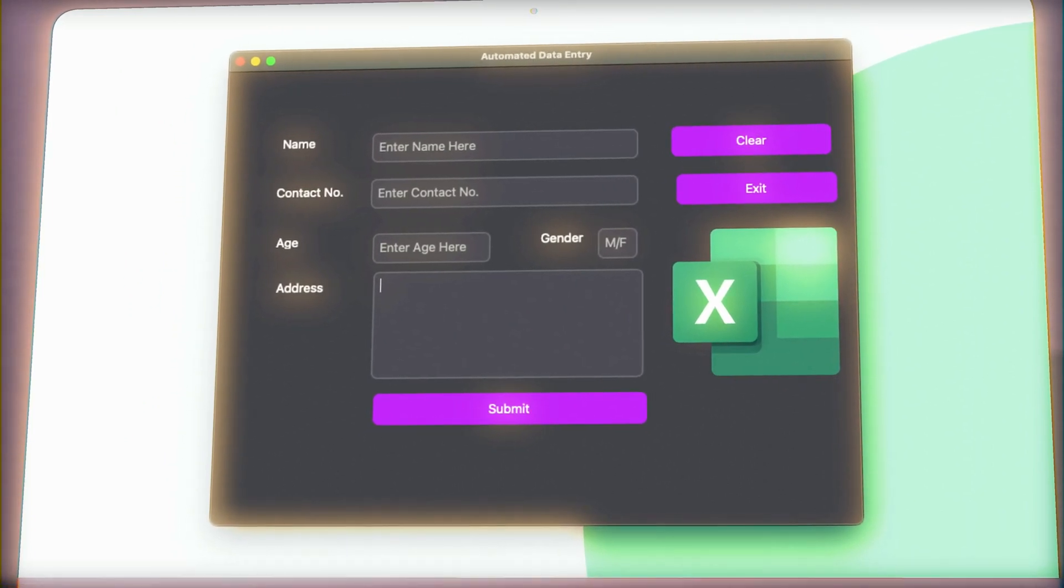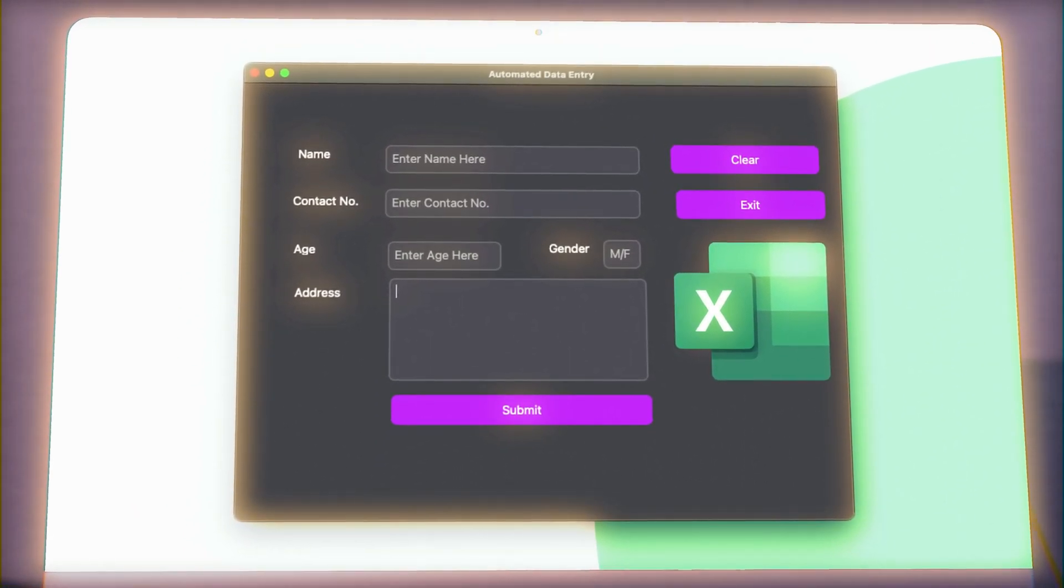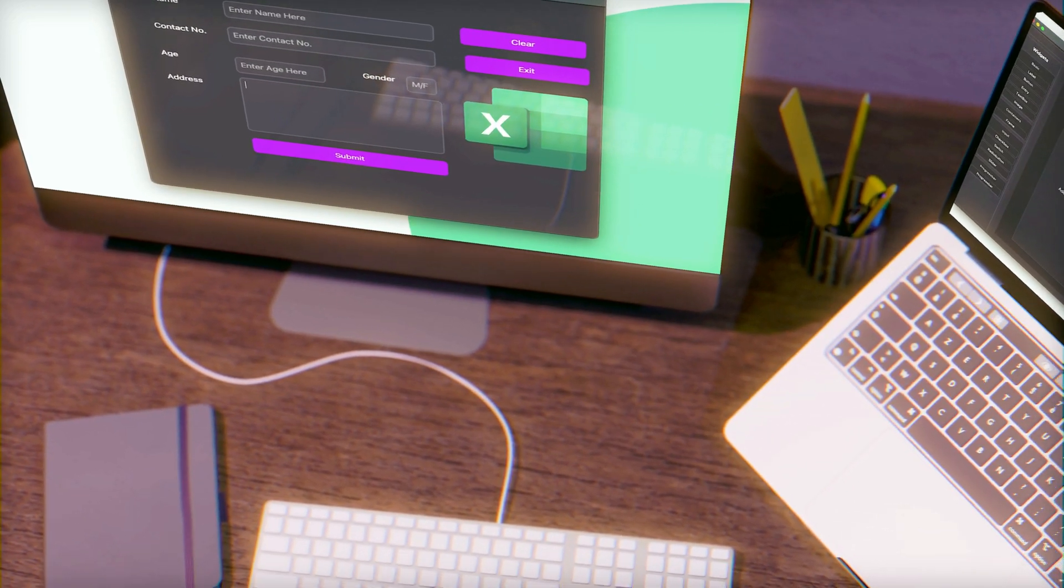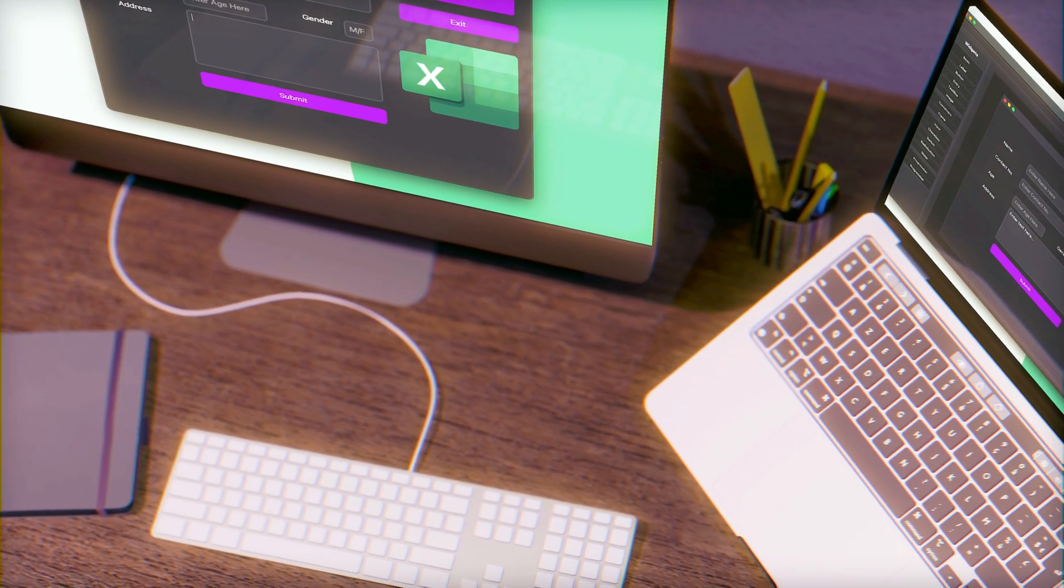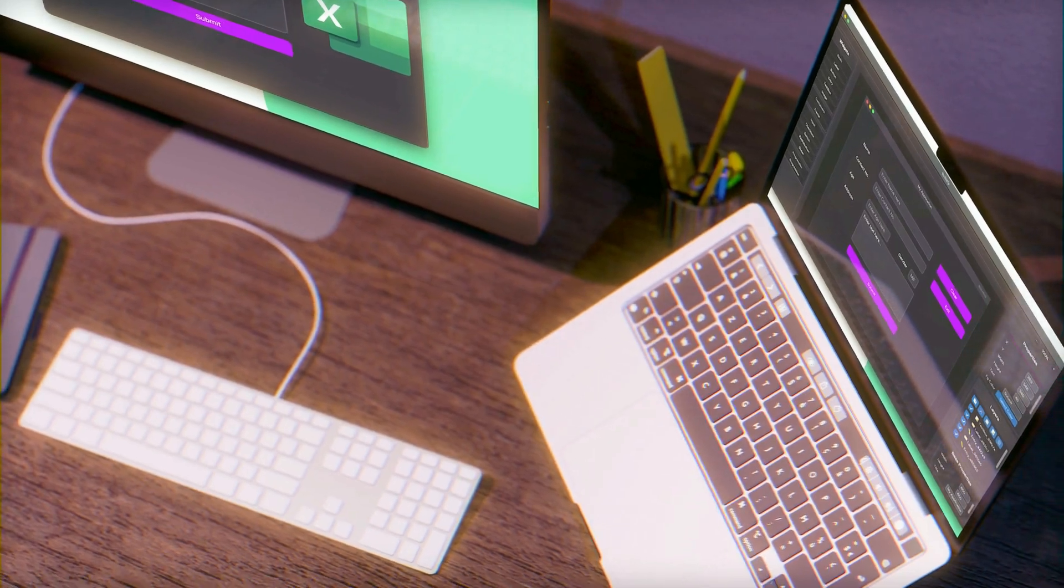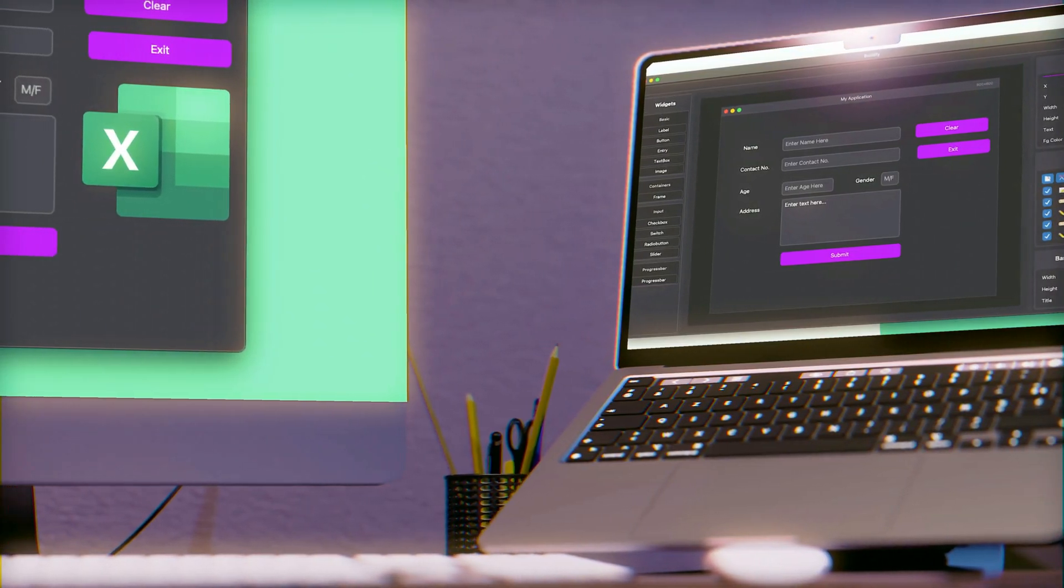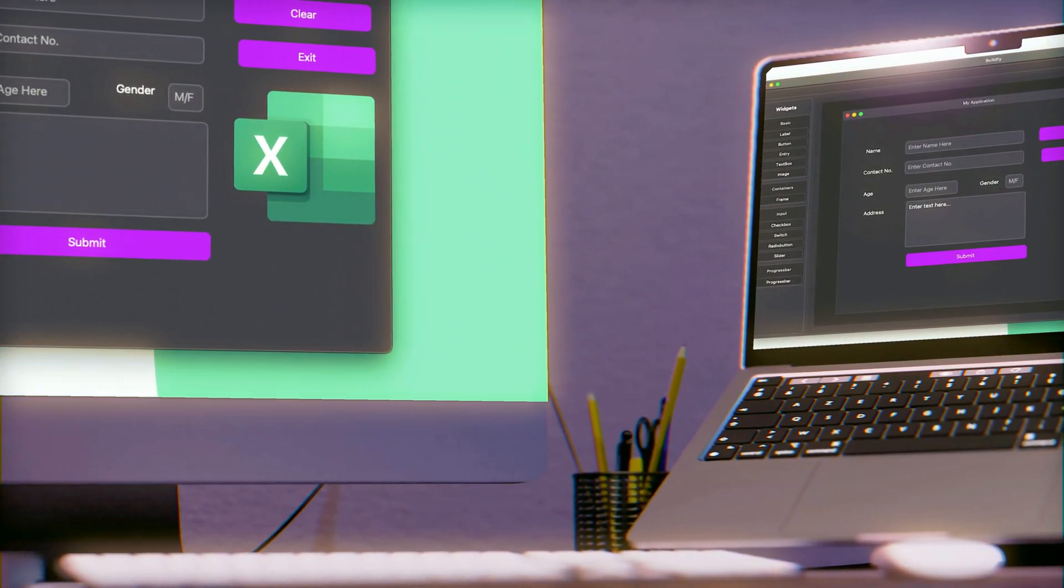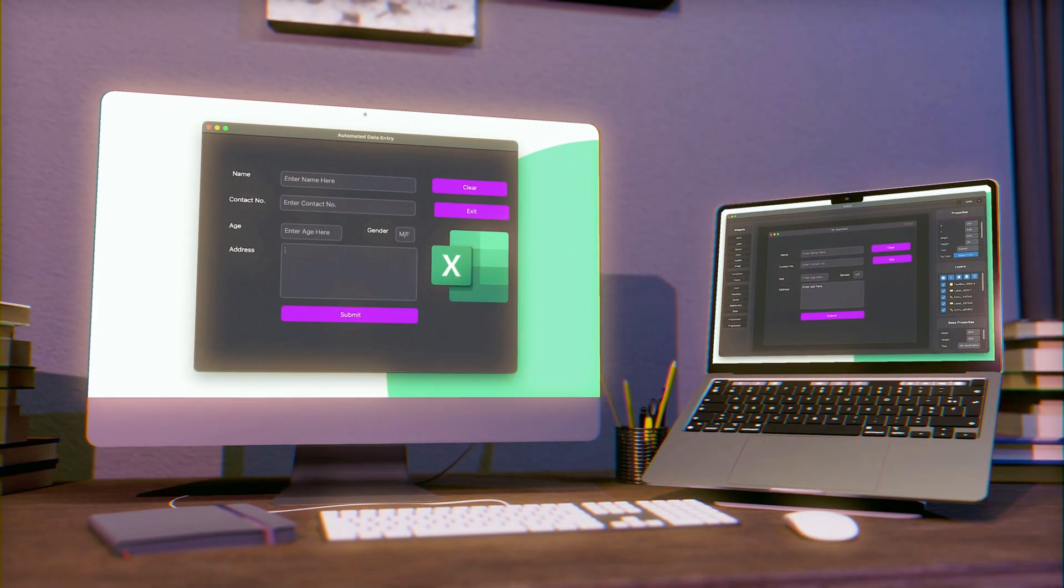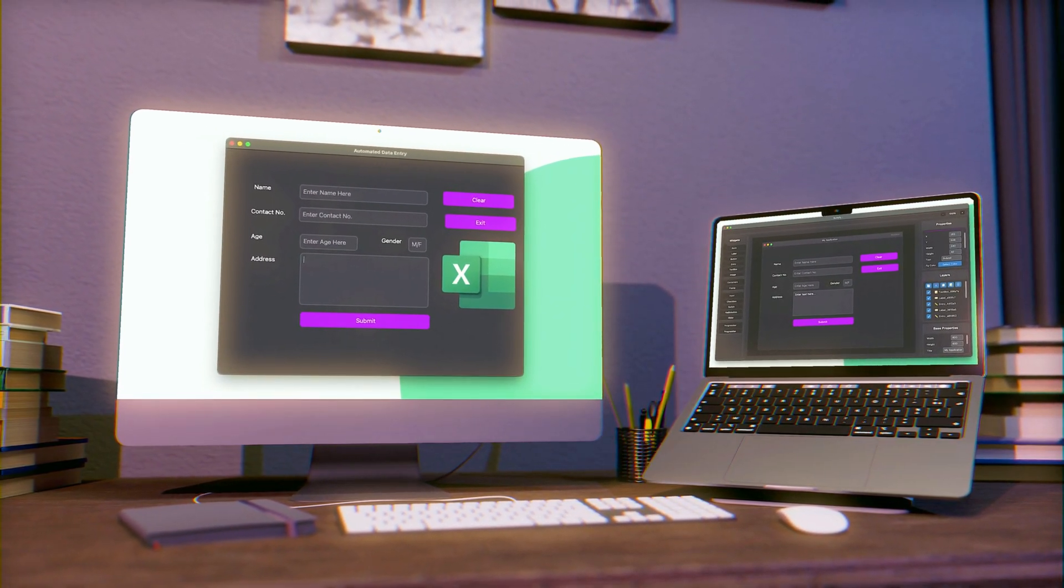Imagine having a tool that not only collects your data with a modern interface but also saves it directly into an Excel file. Efficient and elegant. In this tutorial, I will walk you through every step of creating this application from creating the entire GUI along with the functional code. So with that being said, let's roll the intro.